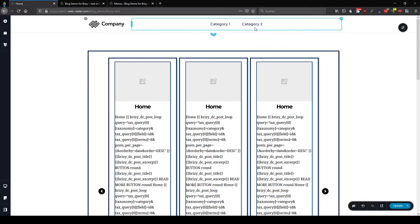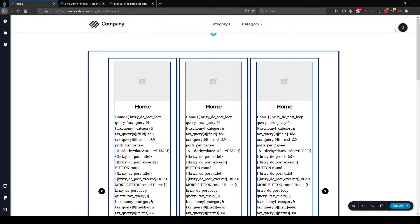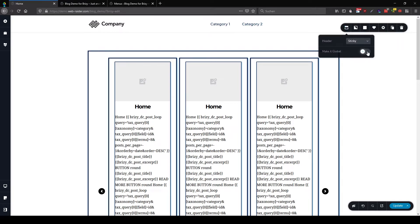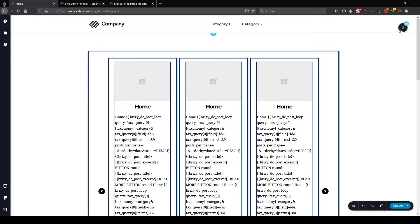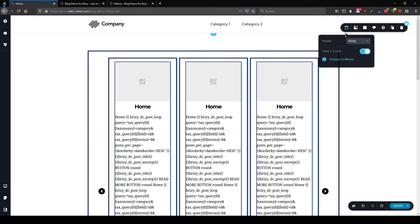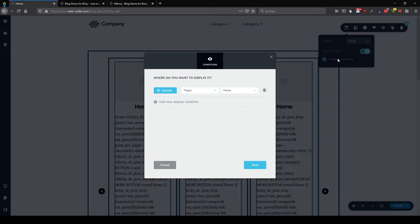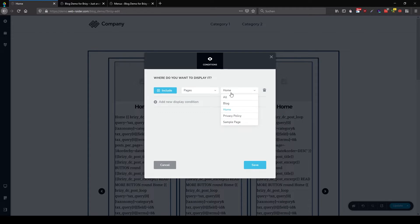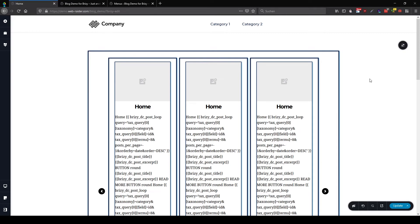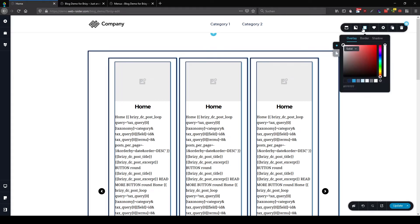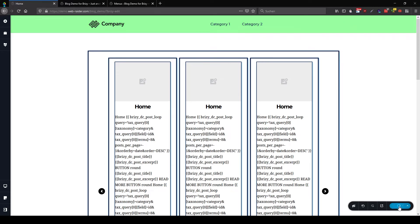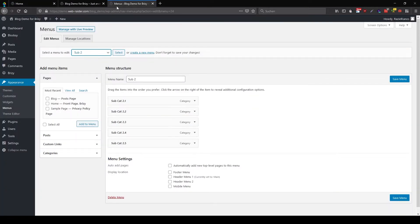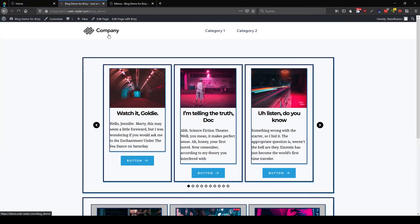So here in Brizzy, everything is nice. We have our main menu. Now let's make this one a global one. And change the display conditions to pages all. Save. So this header will now be shown only on pages. So to make this one so we recognize it, I'm going to make it green. So the green menu now will be shown on all our pages.